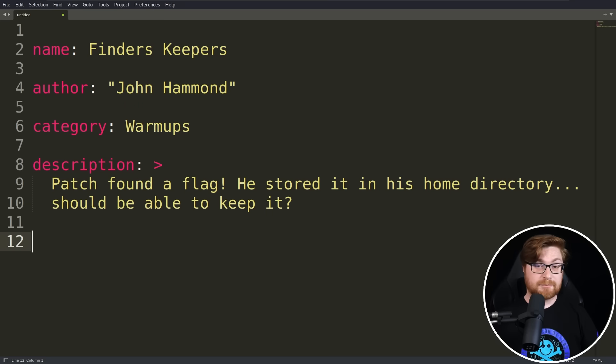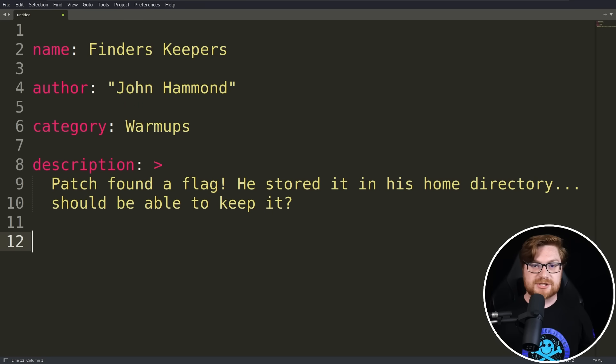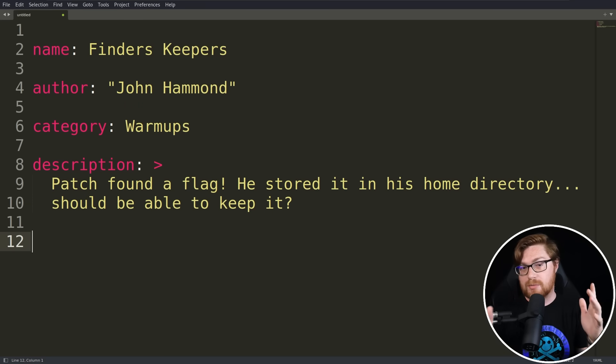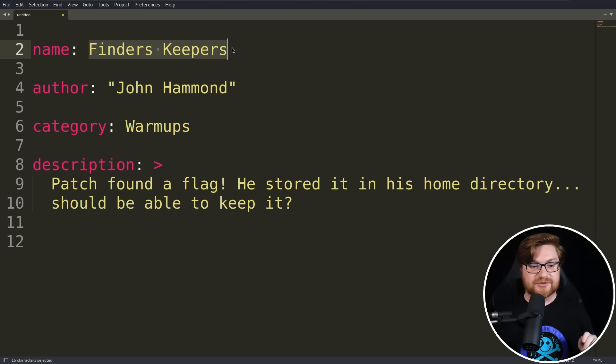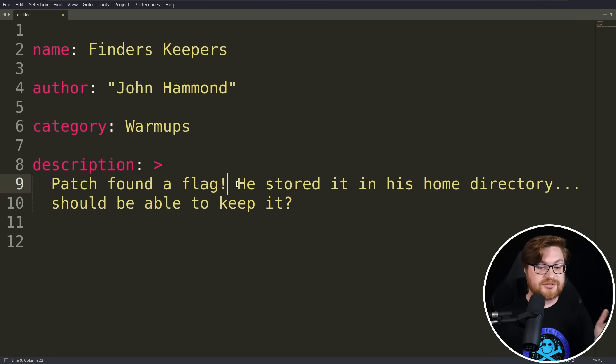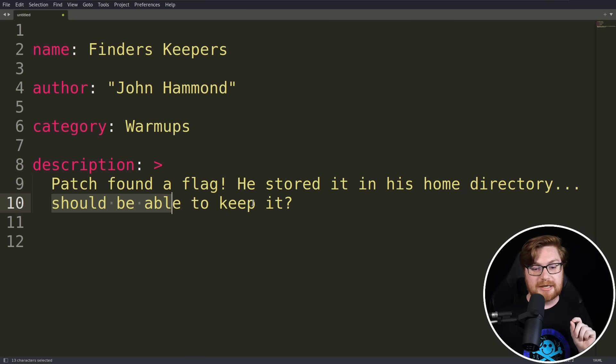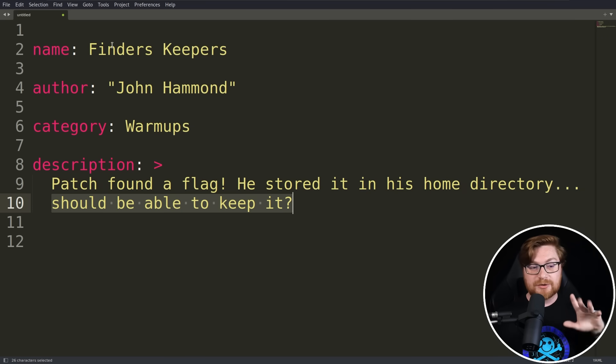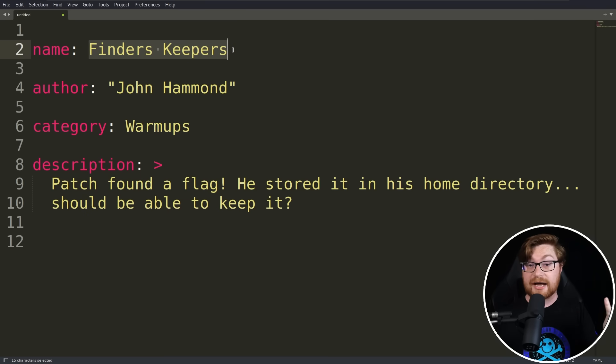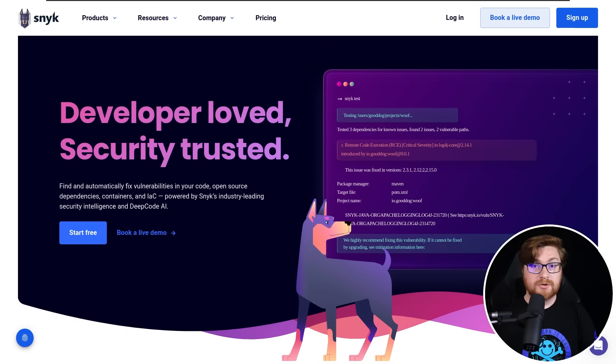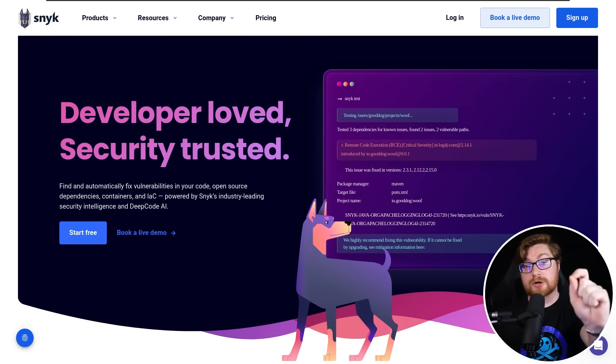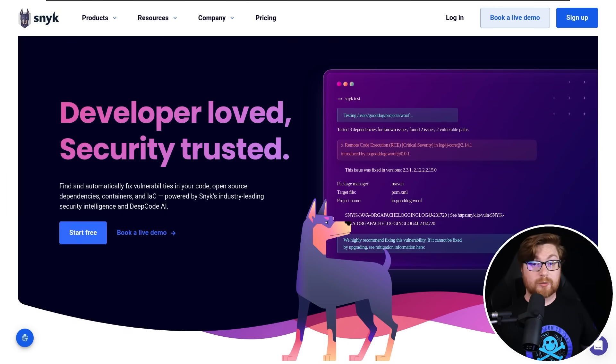Now how can we read the contents of that file? Before we fire it up, let me say this is a capture the flag challenge, just a small distilled environment for our learning and education. This is one that I created - I wrote this 'finders keepers' task and exercise where patch found a flag and stored it in his home directory. I wrote this for the Snyk Fetch the Flag competition, and it was an awesome privilege to co-host that CTF event with Snyk. By the way, if you're interested in Snyk, you can get started for free in seeing how they keep your code secure. Link in the video description.